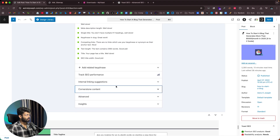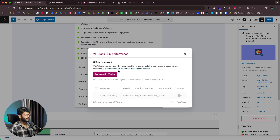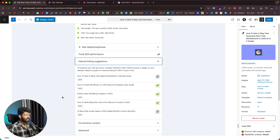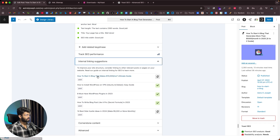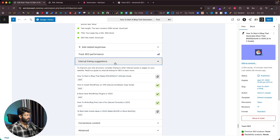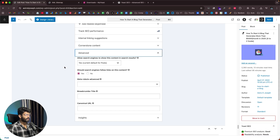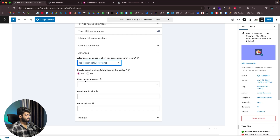Scrolling down, there are a couple more options like Track SEO Performance — connecting with Wincher lets you track SEO performance. Then there are Internal Linking Suggestions showing all the pages I need to link from my current article. Yoast has suggested around five of them and three are already done. You can also mark content as cornerstone content. Clicking the Advanced button lets you choose whether your article should appear in Google, and you can configure canonical URL, breadcrumb title, and meta robots advanced settings.